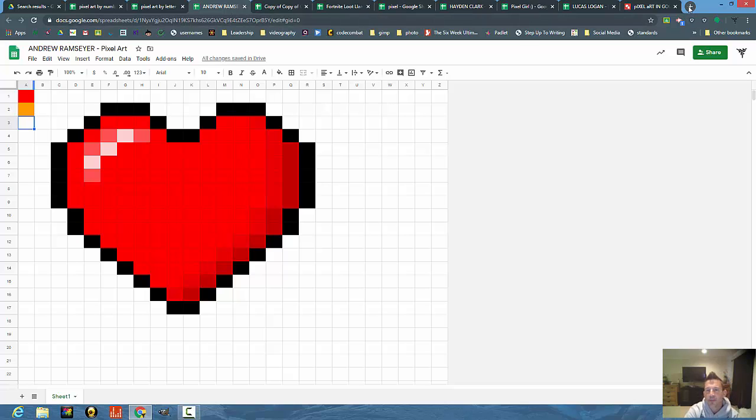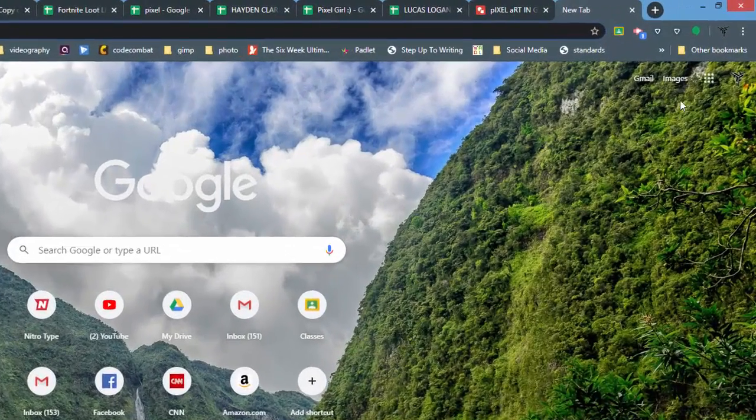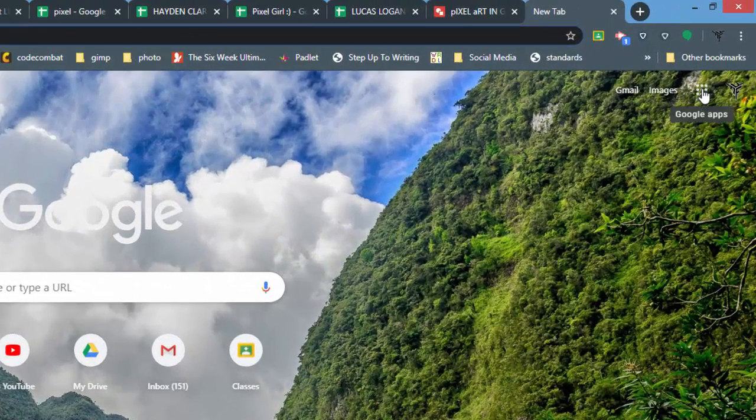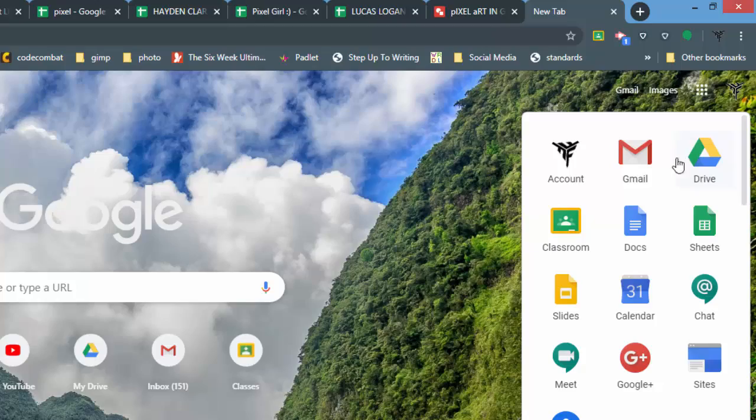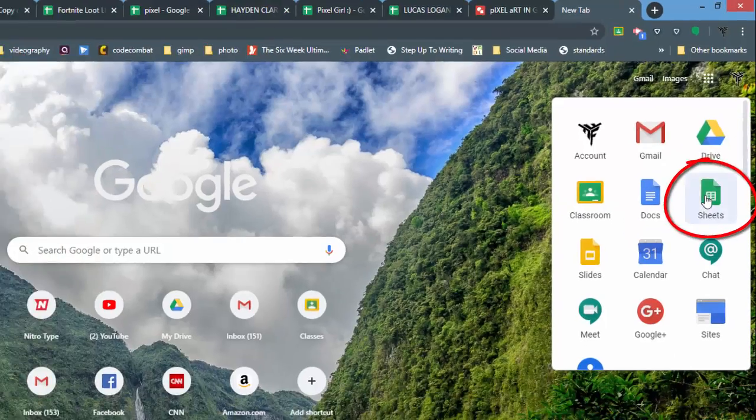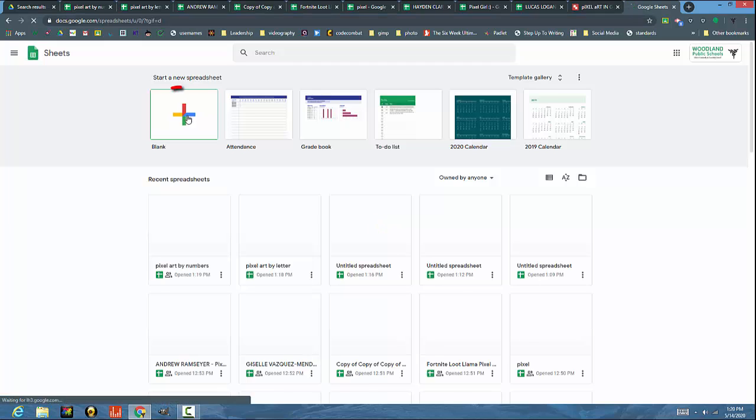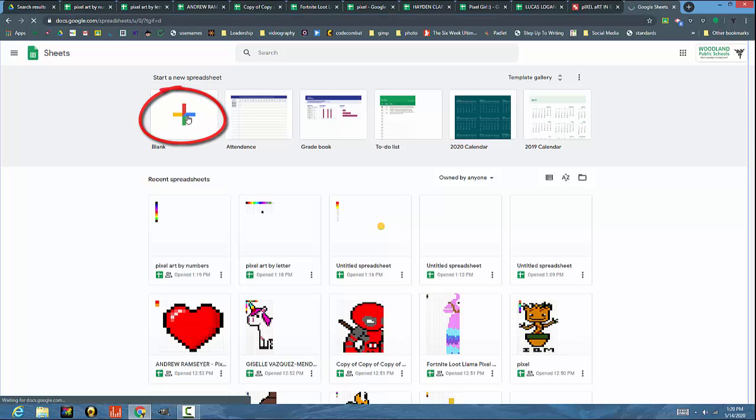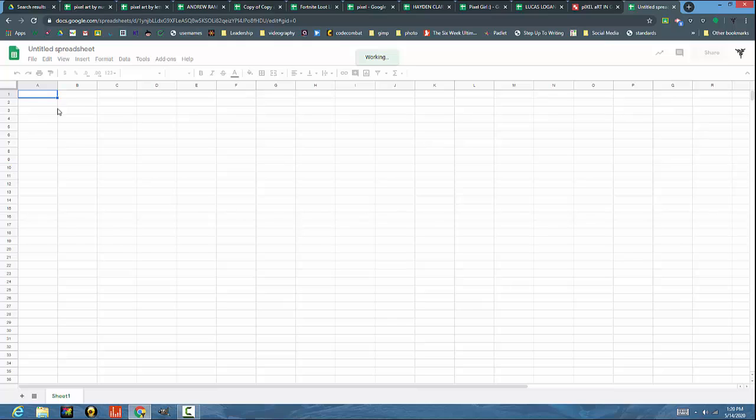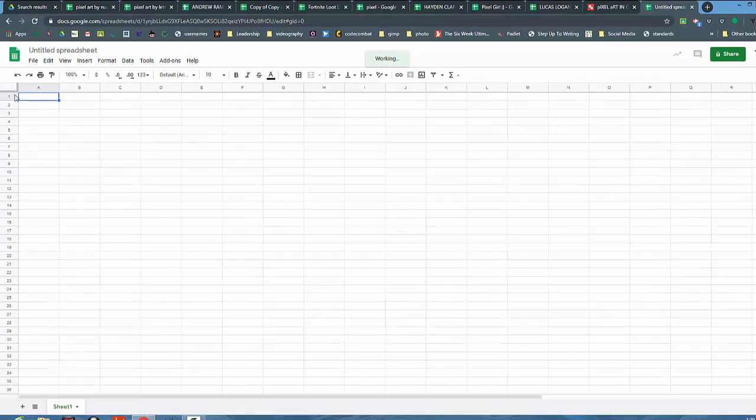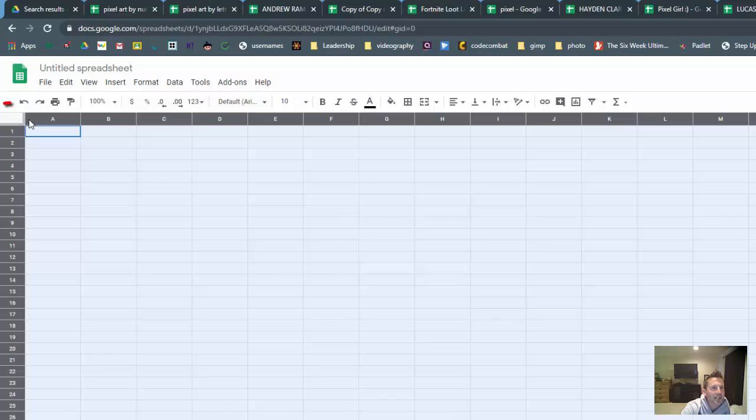Let me show you what that looks like setting it up from the get-go. I'm going to open up a new tab and in my Google tray here, I'm going to find my Sheets and open that up. We will start with a blank sheet.